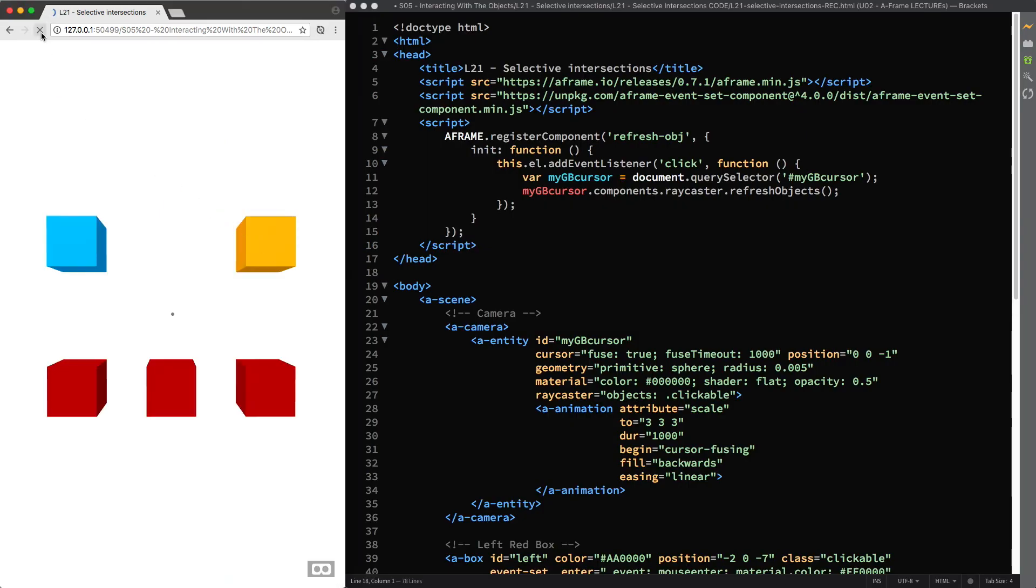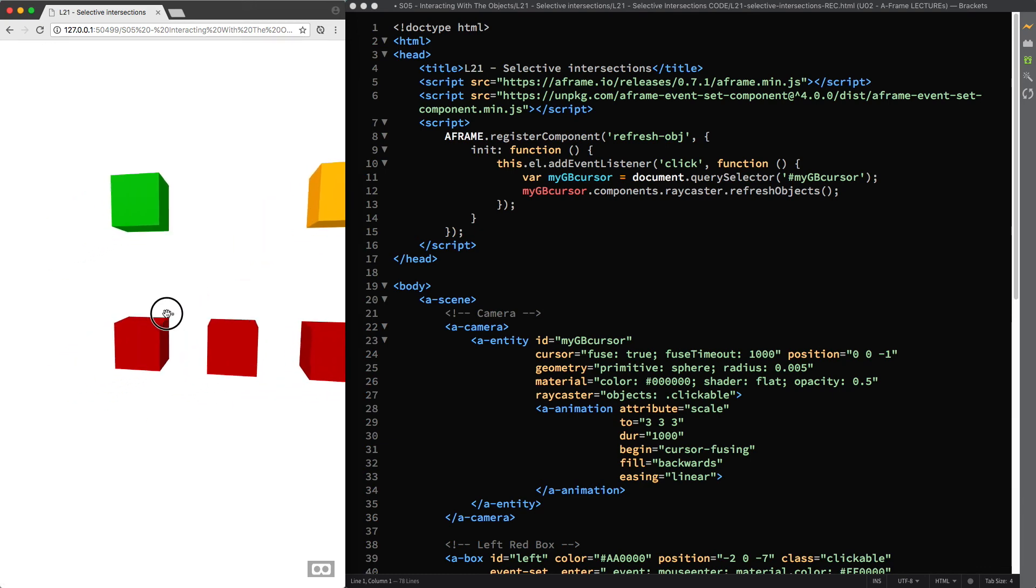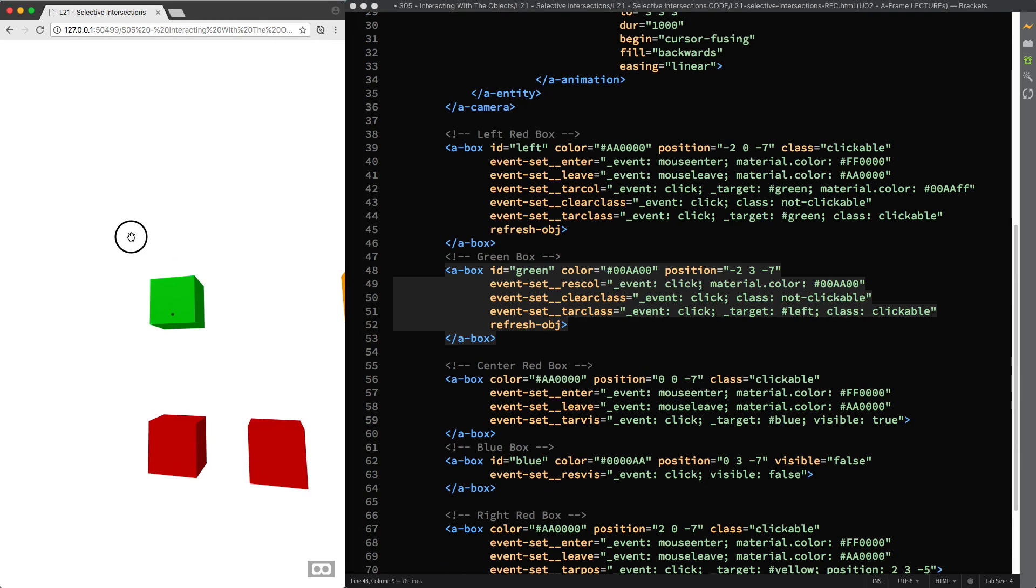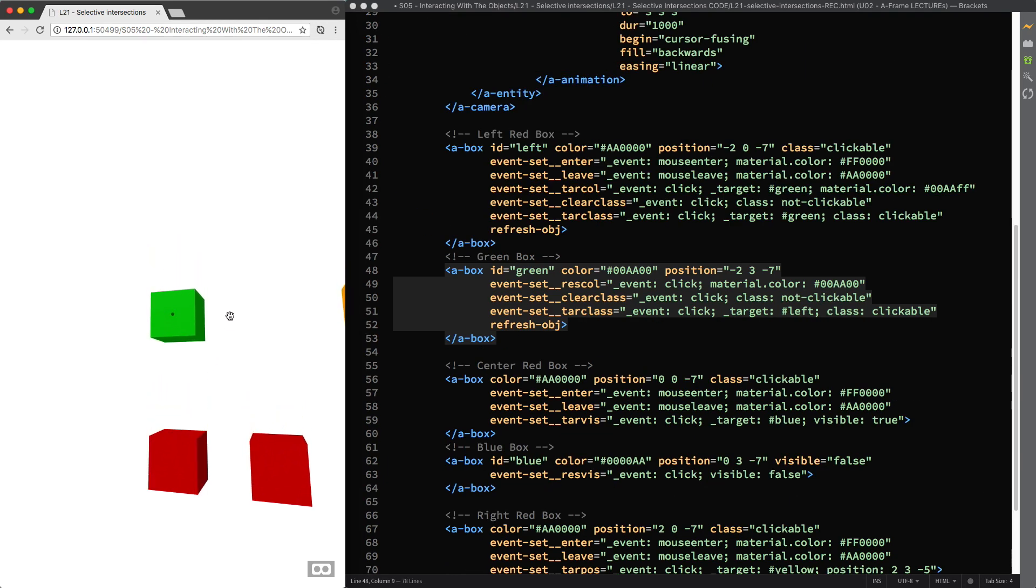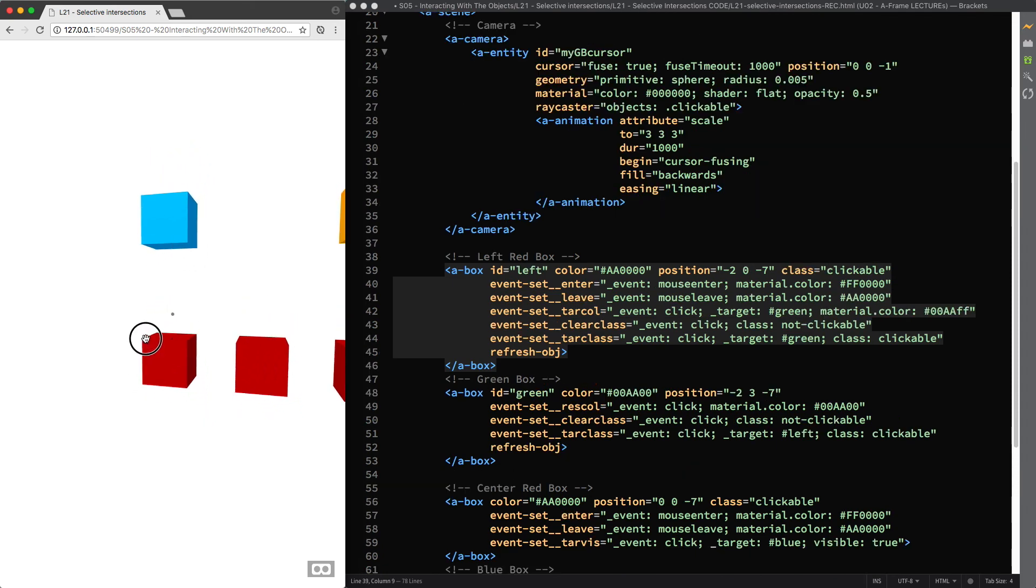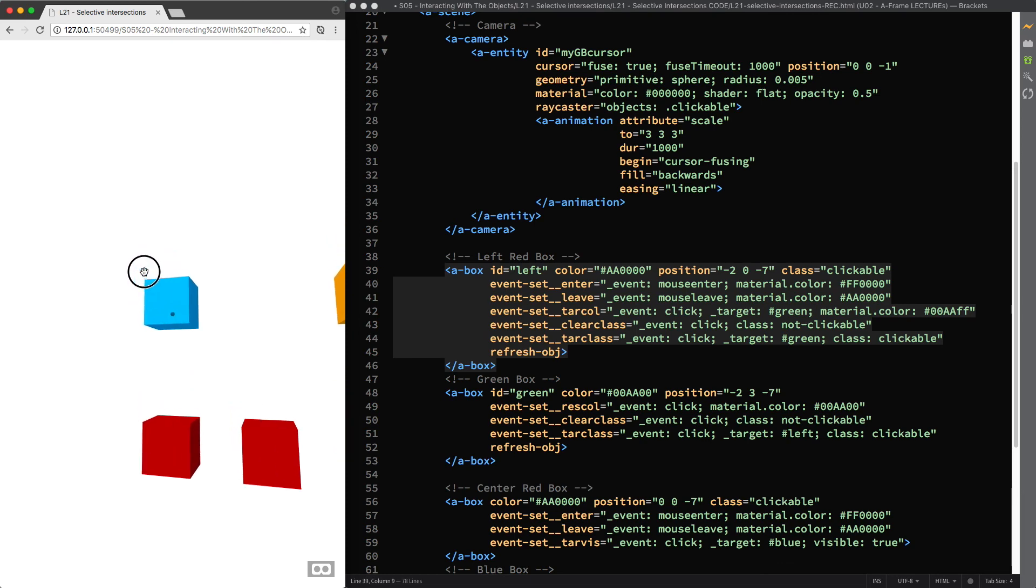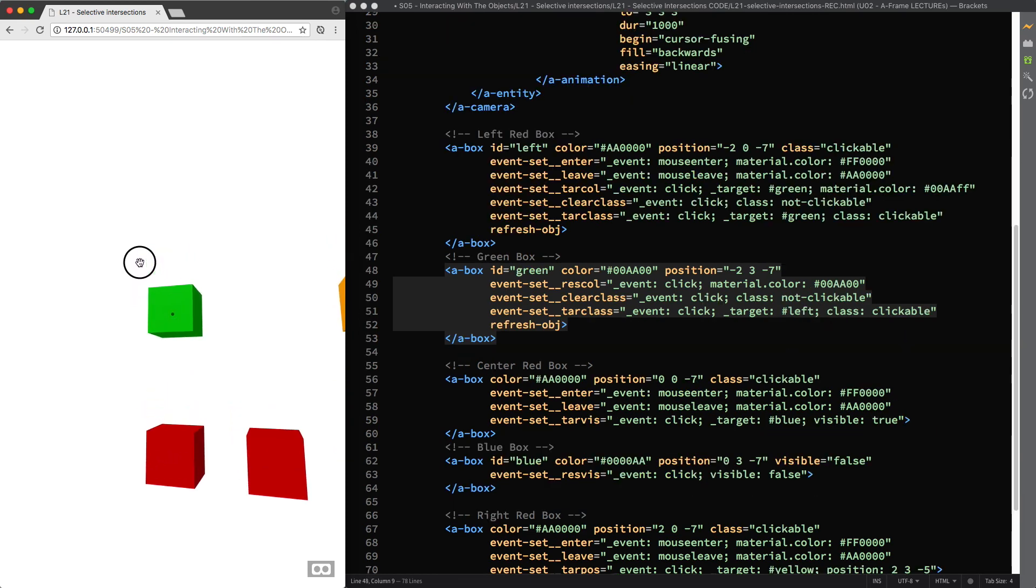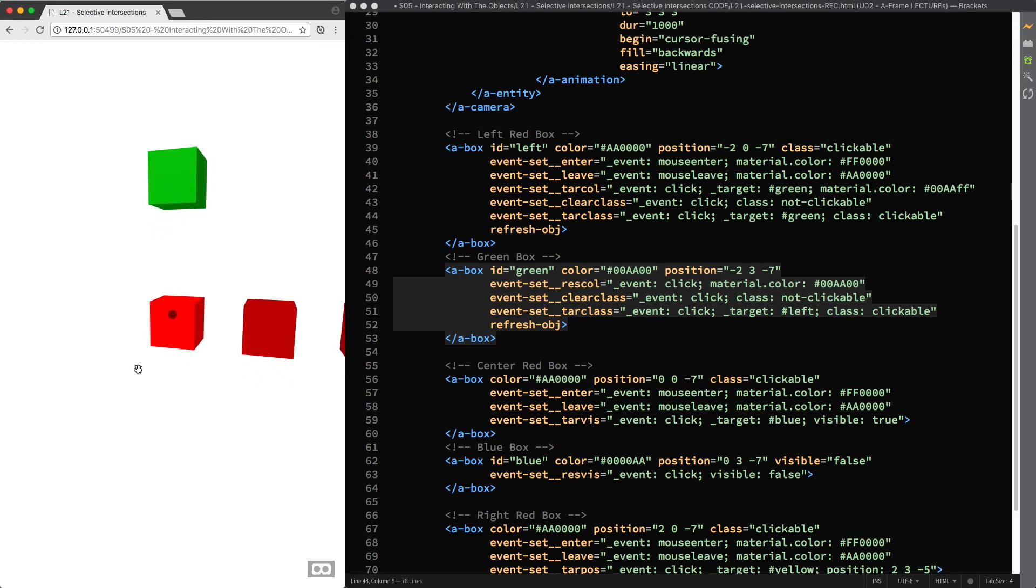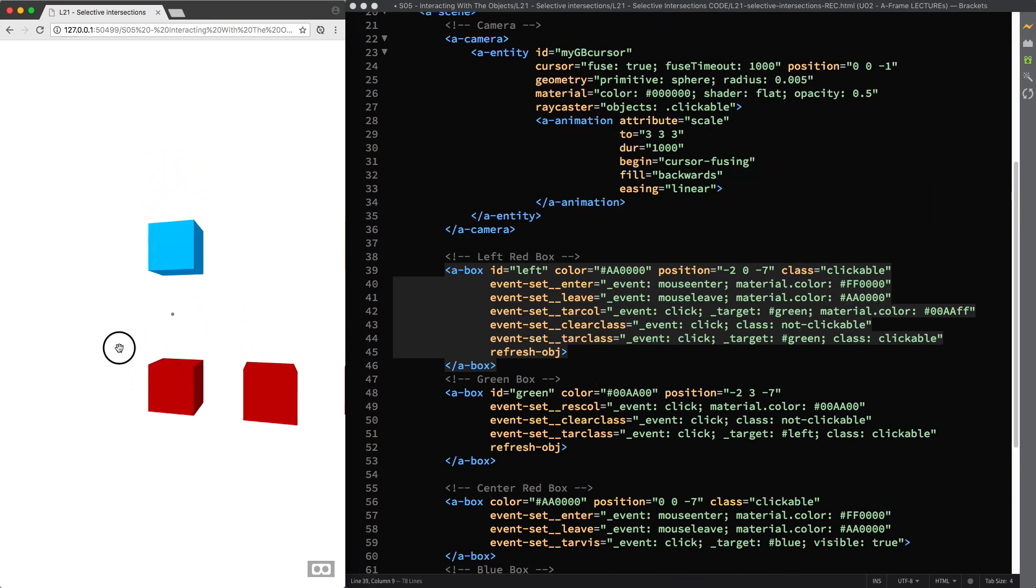As you can see, the refresh obj component we created is working as expected and we are provided with proper and effective visual cues now, so there is no more room for misleading visual feedback. And moreover we are constantly keeping the number of entities to test for intersection in our scene down to a maximum of three.